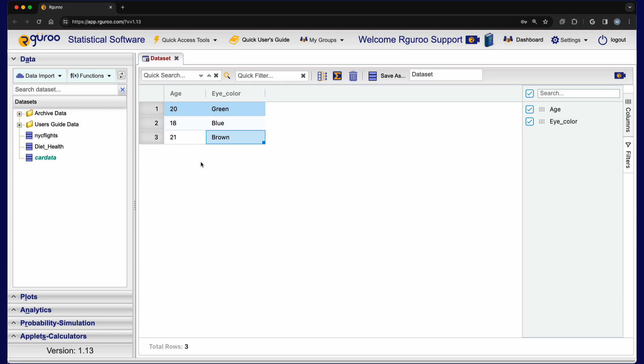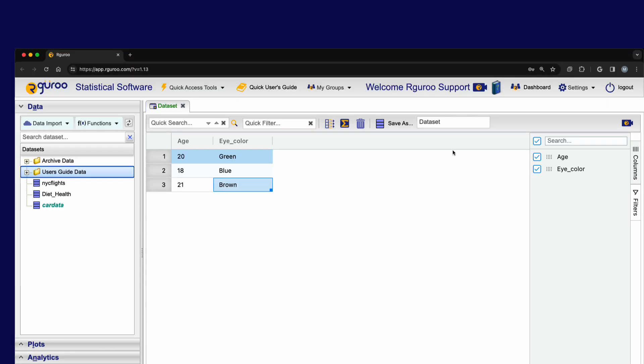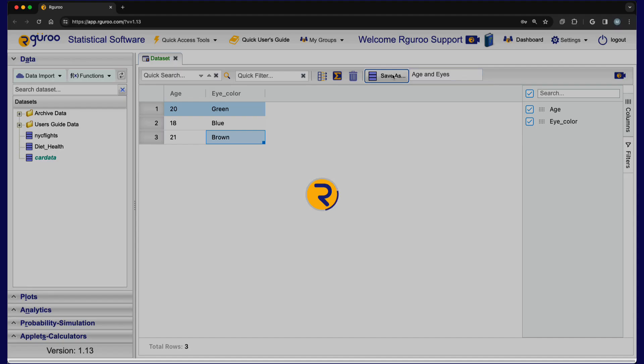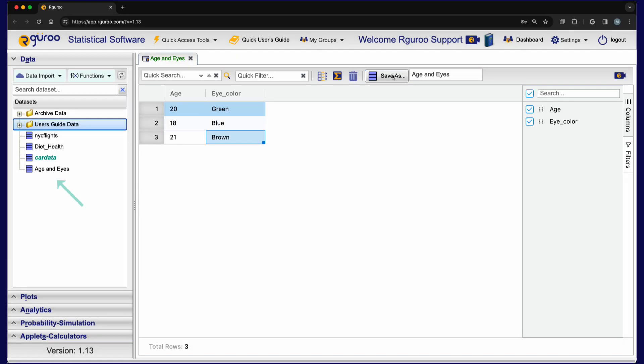We are now ready to save our data set in Rguroo. Move your cursor to the save as text box, enter a name for your data set and click the save as button. Our data set is now saved and can be used in all Rguroo functions.